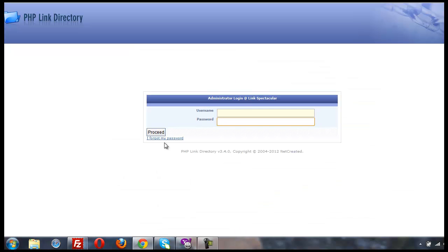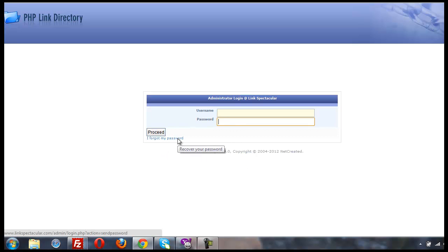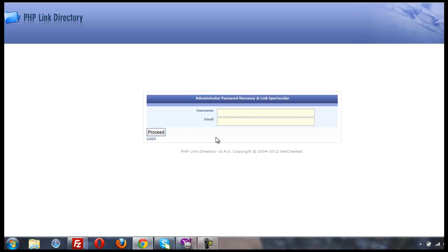I'll go over to the admin login page, and there's a little link here for I forgot my password. I'll click that, and I'll put admin on the first line. Then I'll put the email address that I added in phpMyAdmin on the second line. And I'll click proceed.